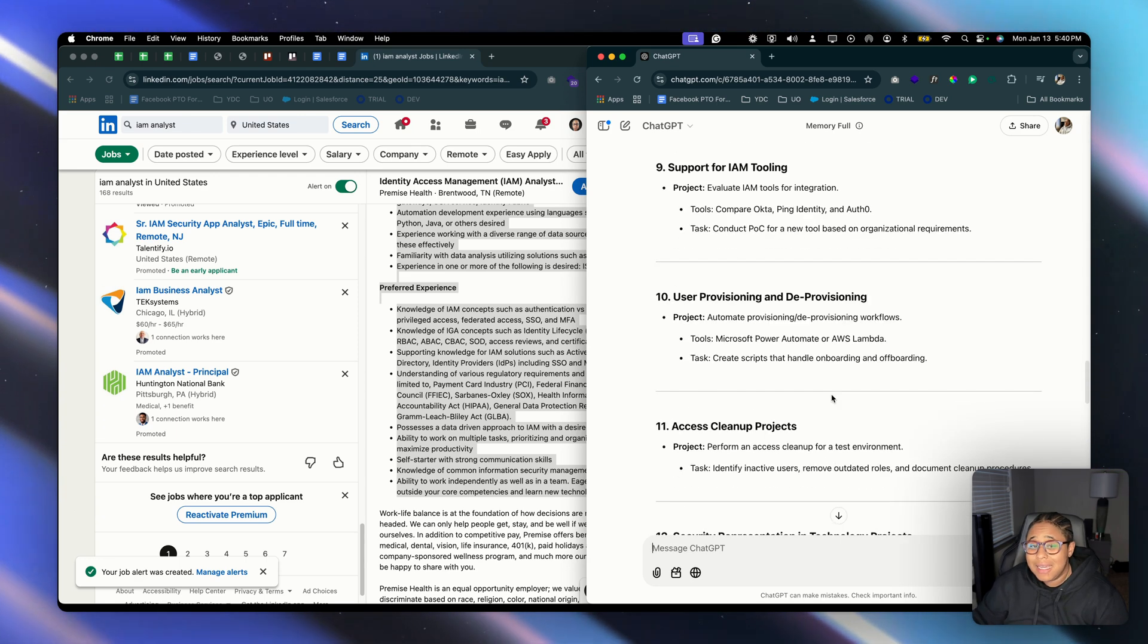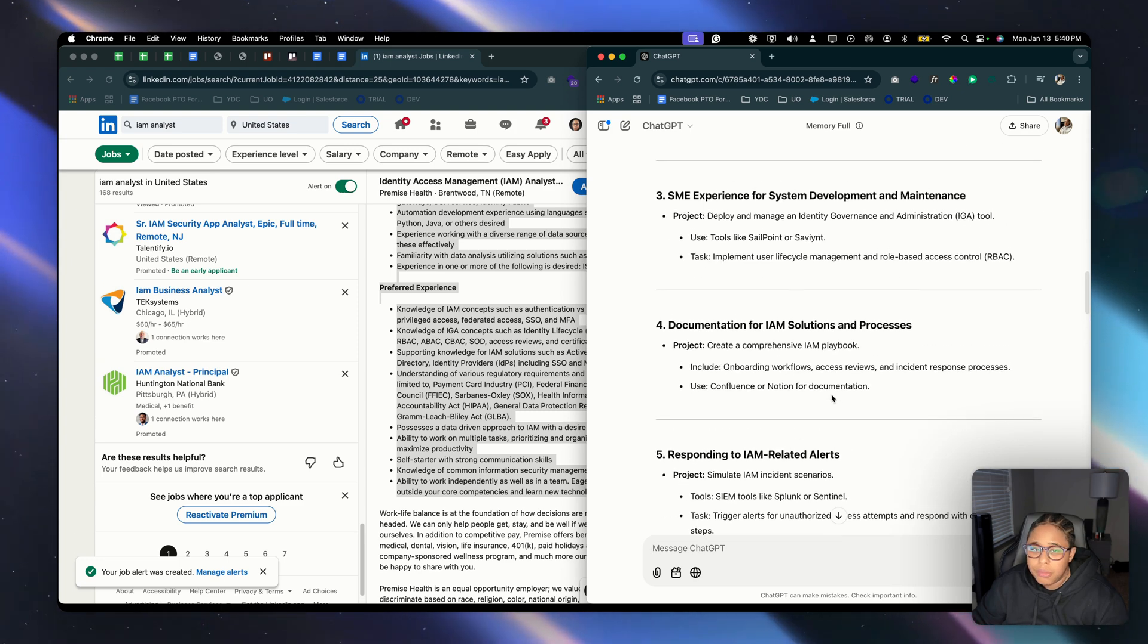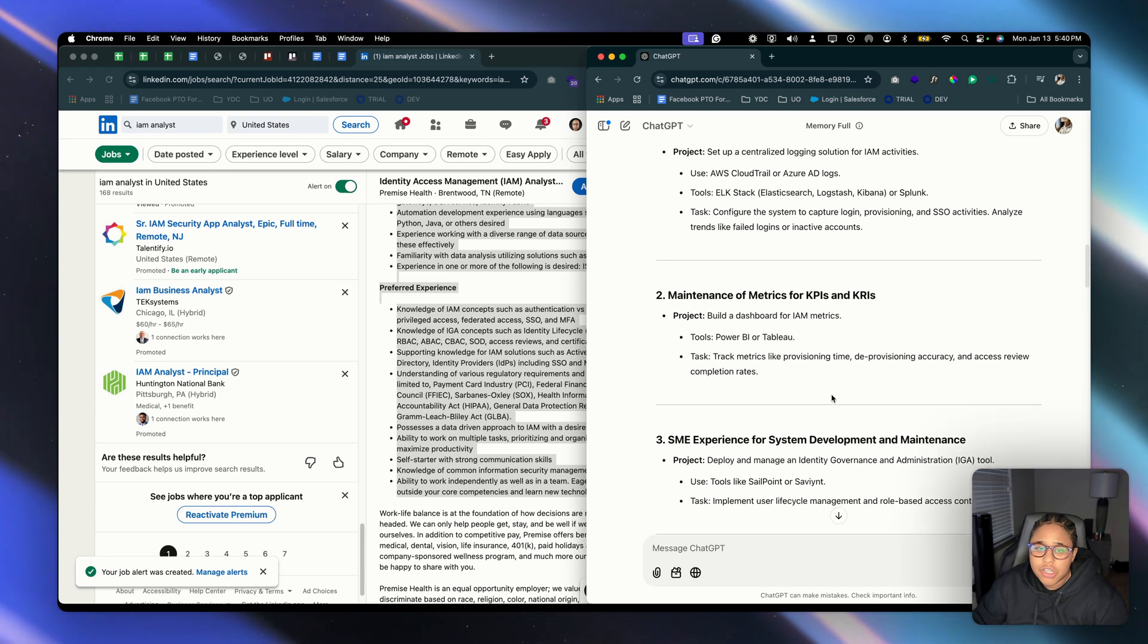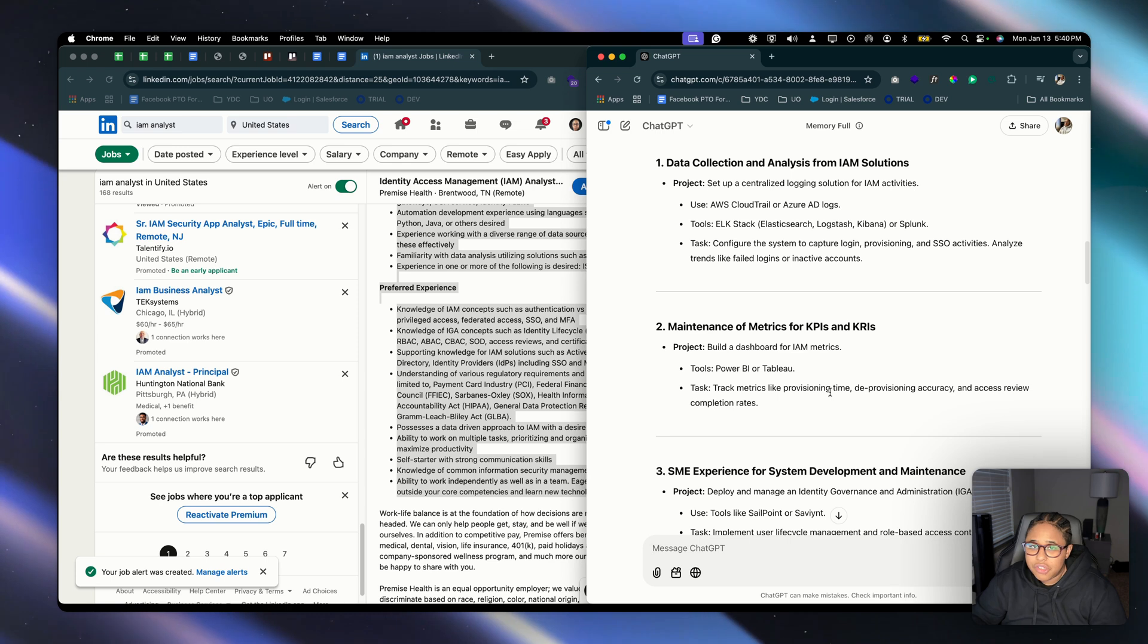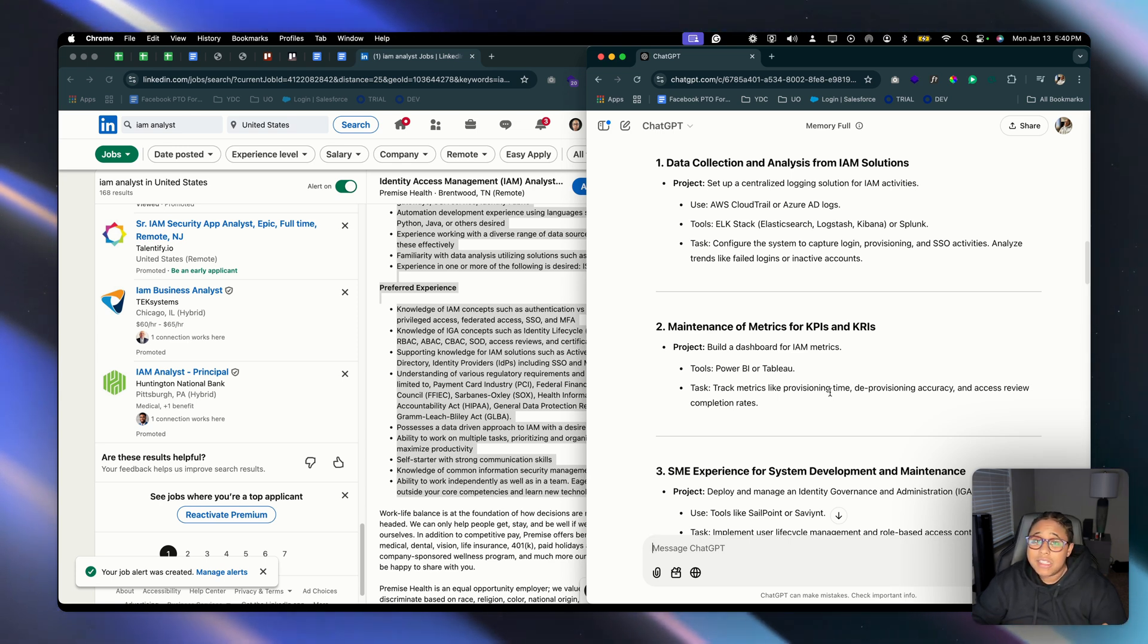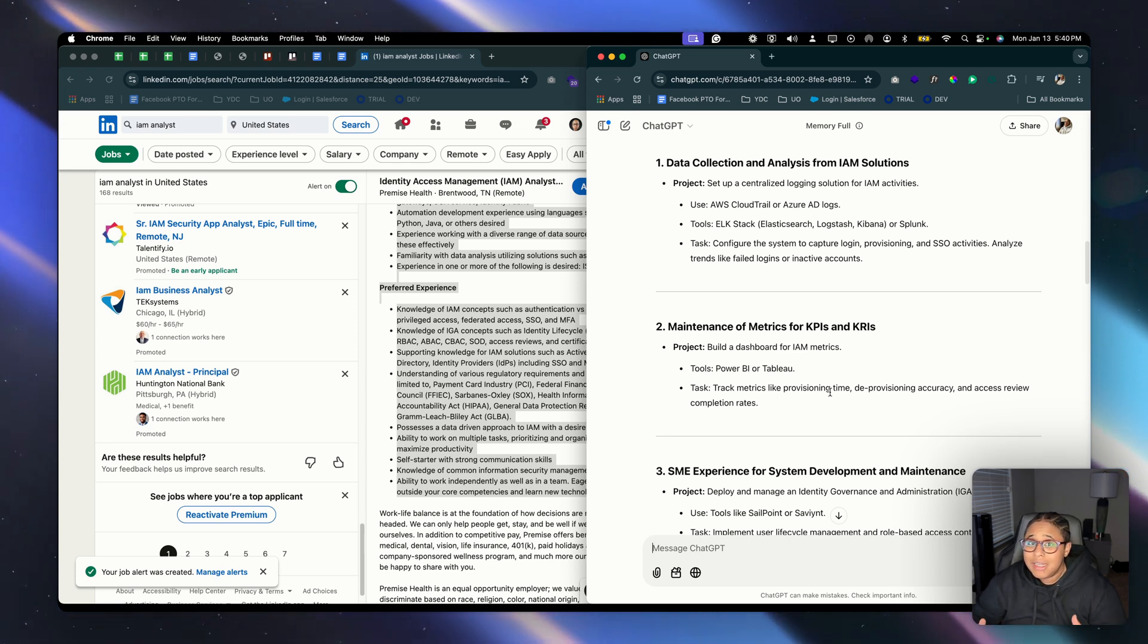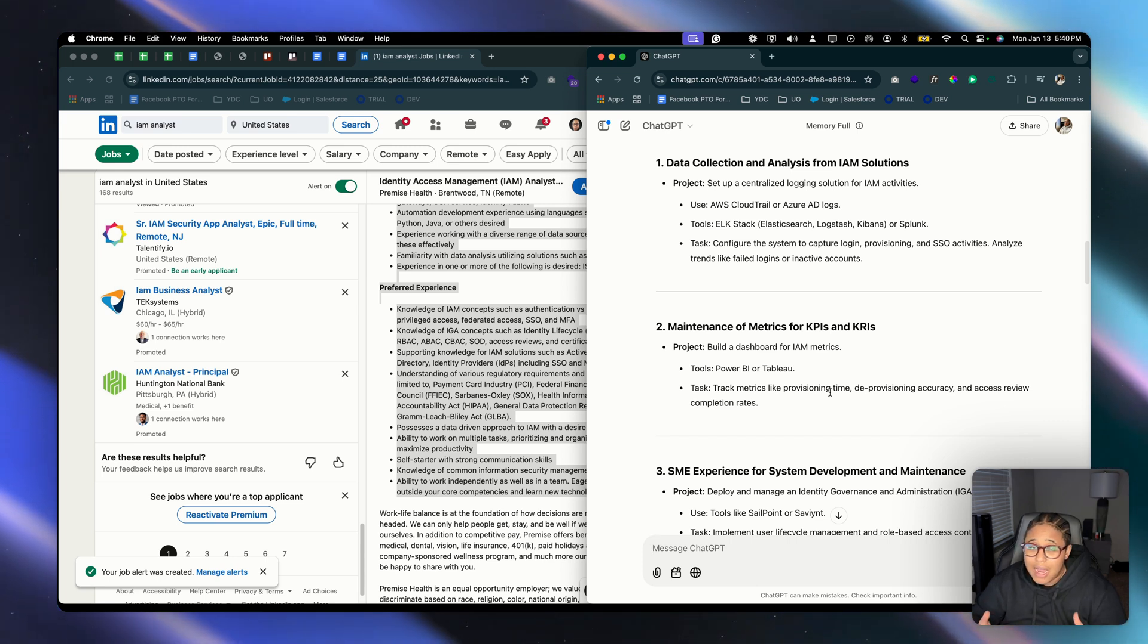Now again, you want to make sure you're fact-checking this information. You want to make sure that it makes sense, you want to make sure that you're understanding this information. You can even leverage ChatGPT to help you better understand these projects by asking ChatGPT to explain this information for this project for a beginner.